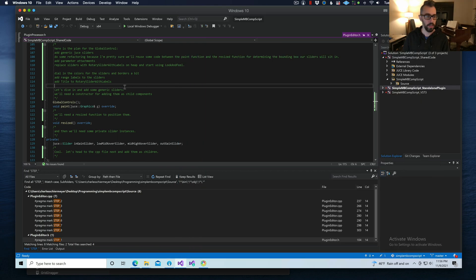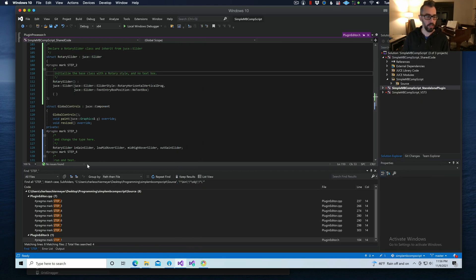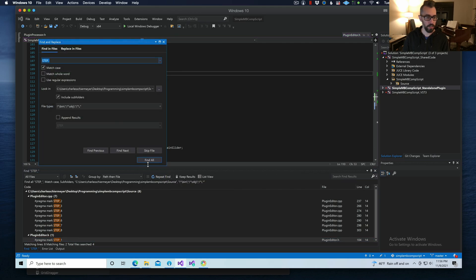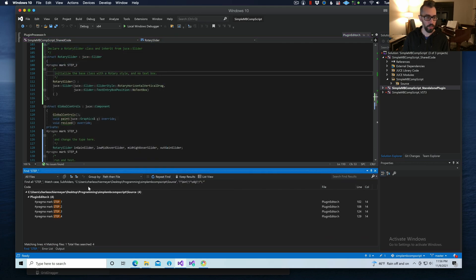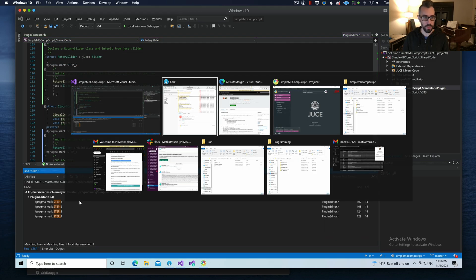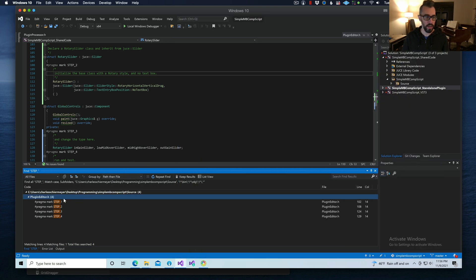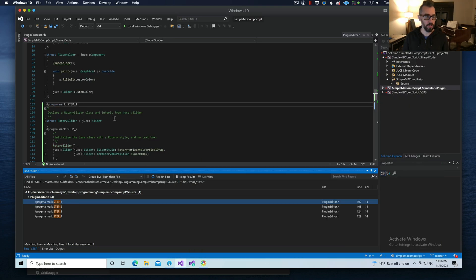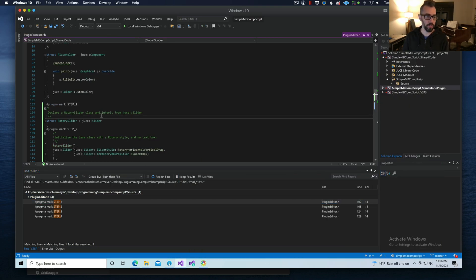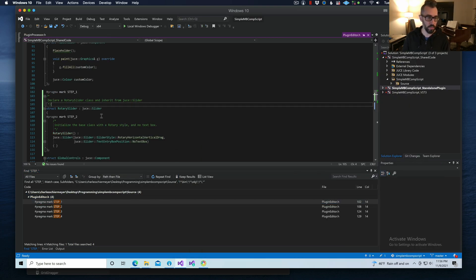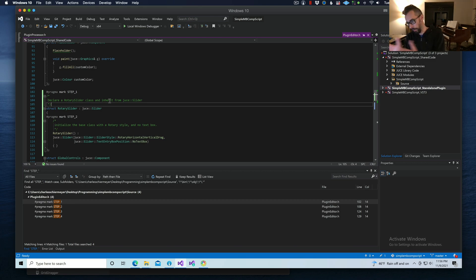Now I can do my search again, repeat the find, find all. And if I go back to this, I can see that it's steps one through four. And now I can continue on with reading this. So declare a rotary slider class and inherit from juice slider. Let me go over to my project. I'm going to type all that stuff in.